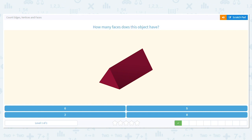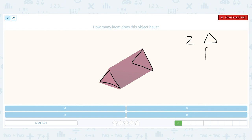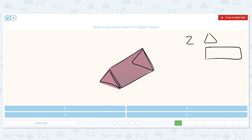Next: how many faces does this object have? I know that there is a triangle here and a triangle on the other side, so I have two triangles. But what other shapes are used to make this? I'm using rectangles — here's a rectangle on this side.